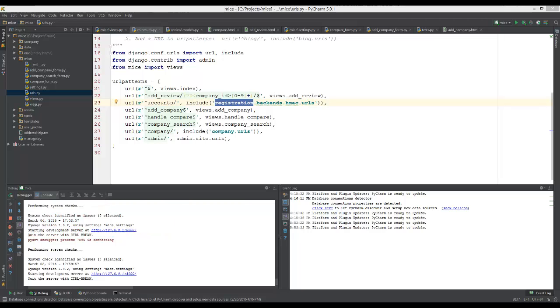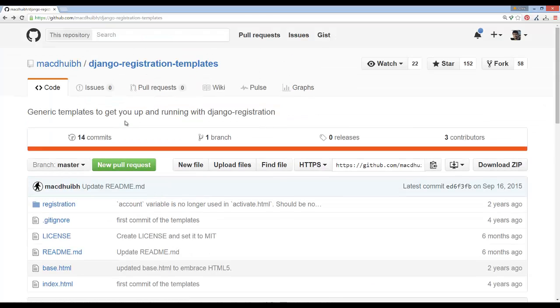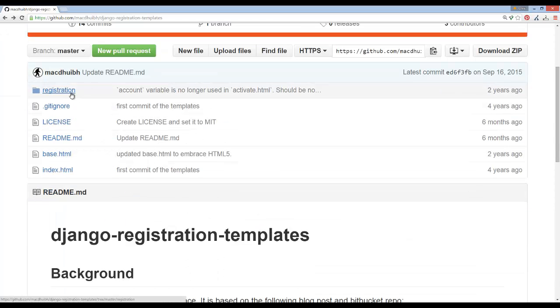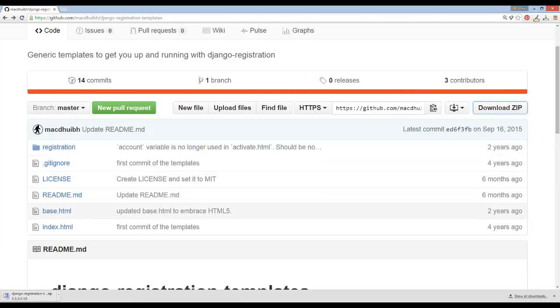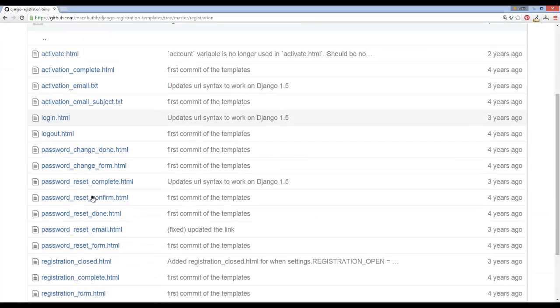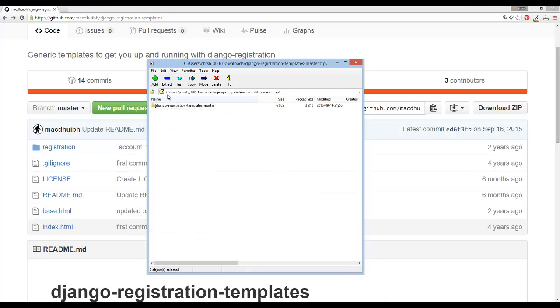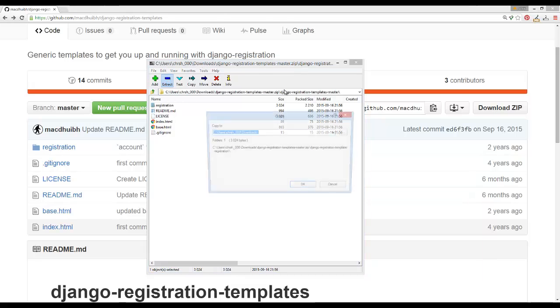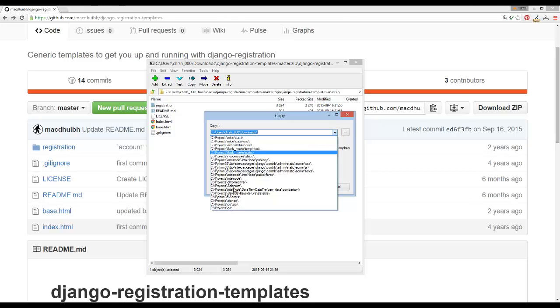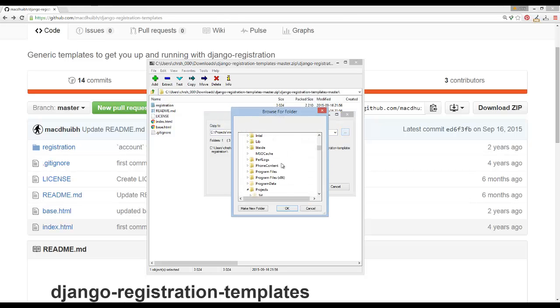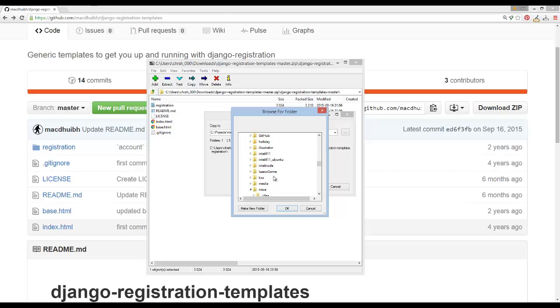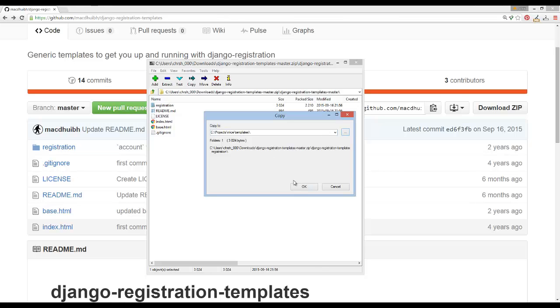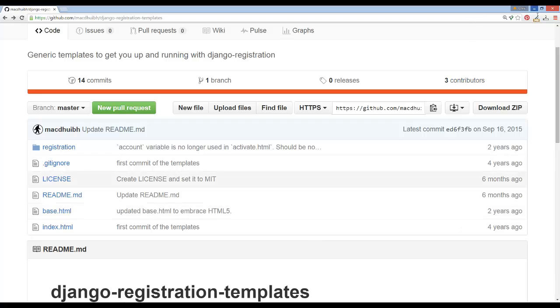The next step, I'm not sure if this is valid or not, but this guy created a Django registration templates project. We're going to try to make use of that. Let's download the zip for the project. What we're going to do is extract this registration folder. This project is just Django HTML files needed for the registration process, so we don't have to make them ourselves. We'll extract the entire registration folder to our Django project templates folder.